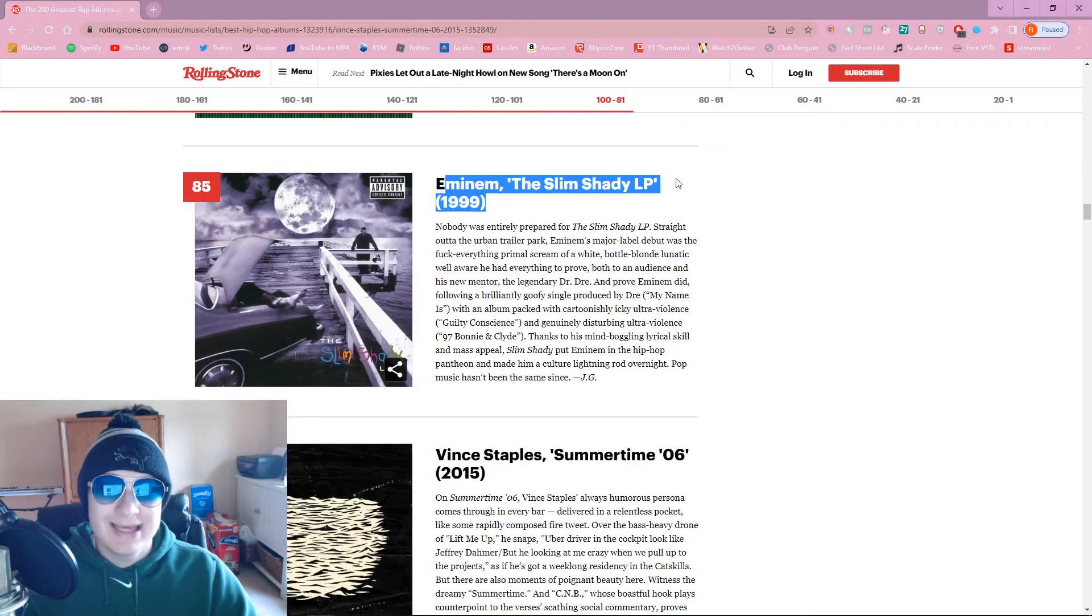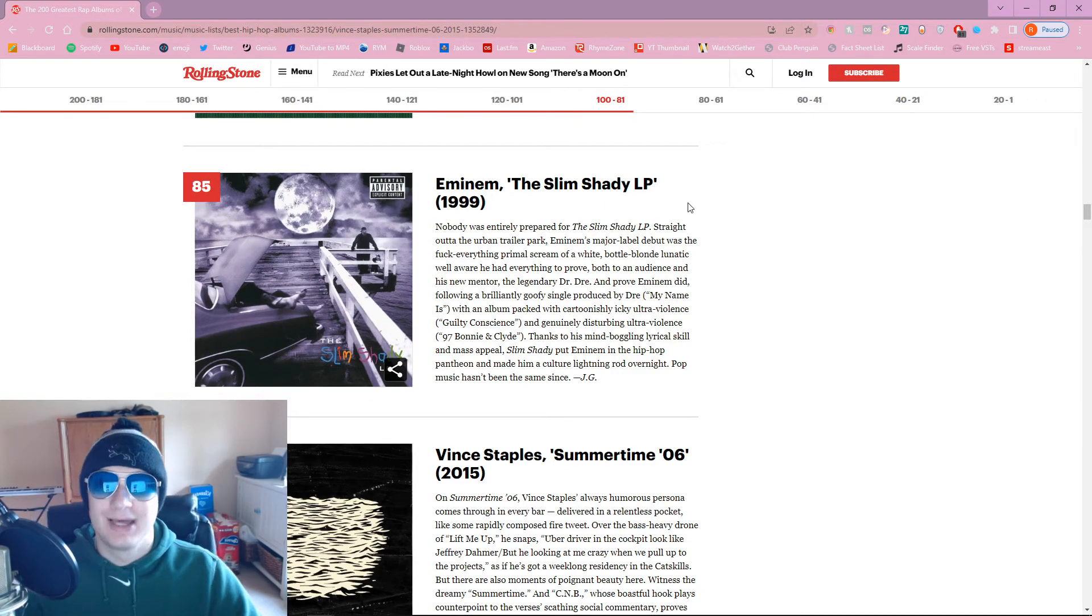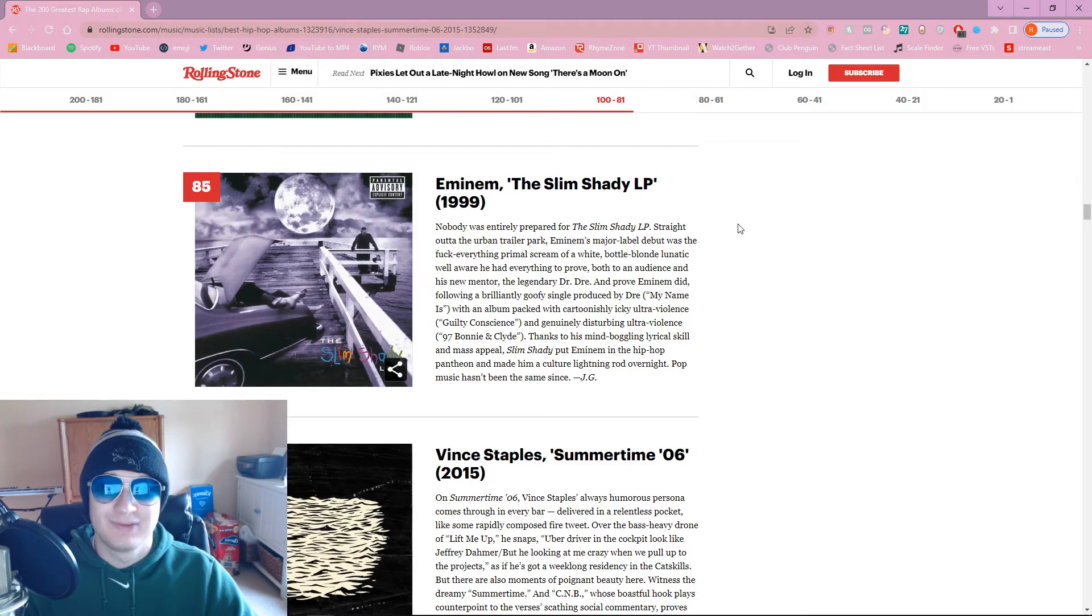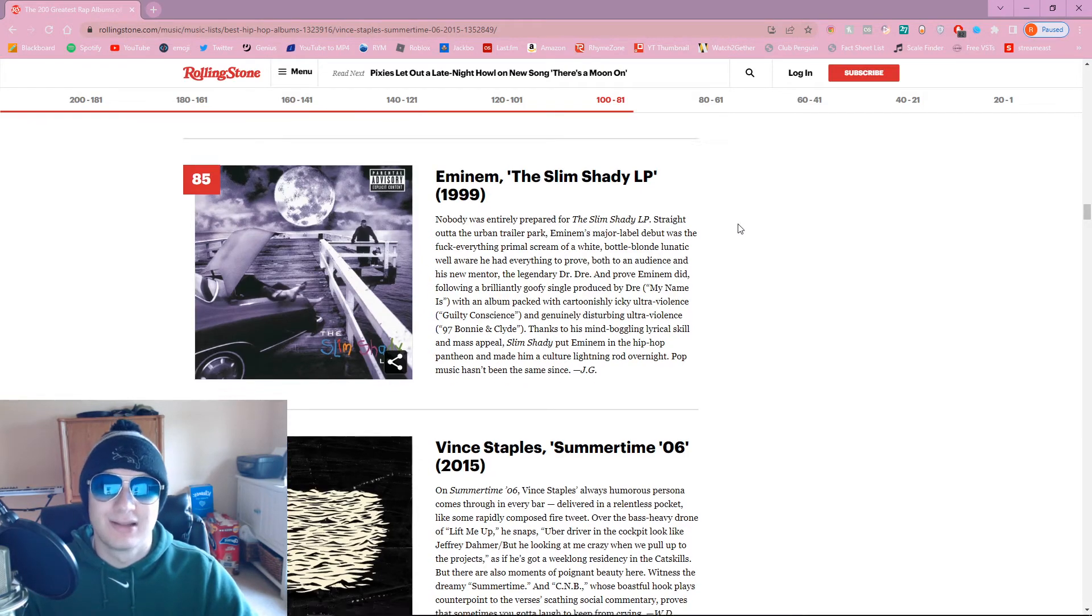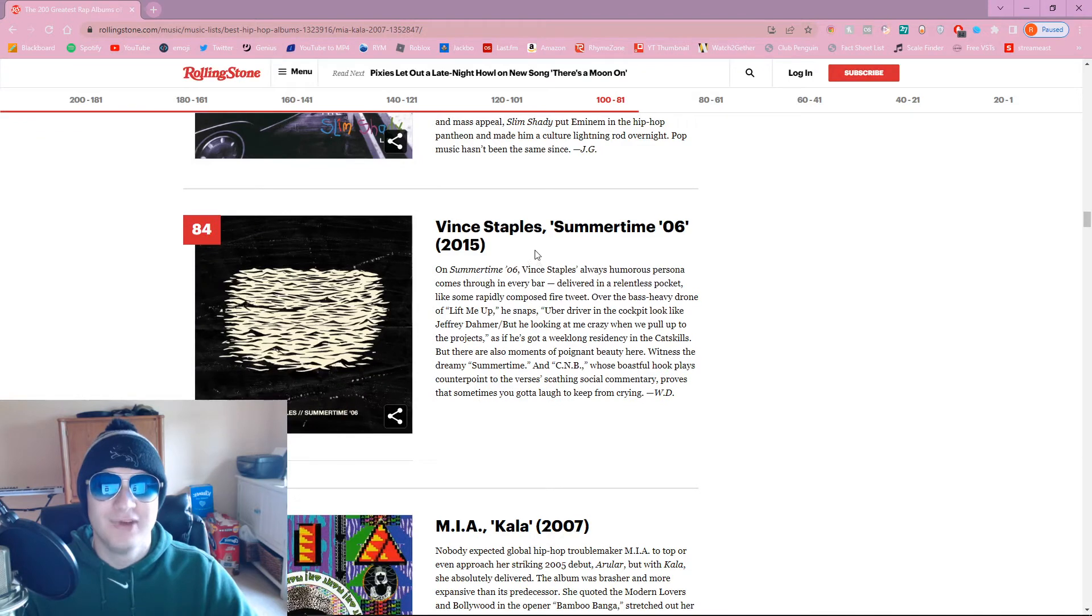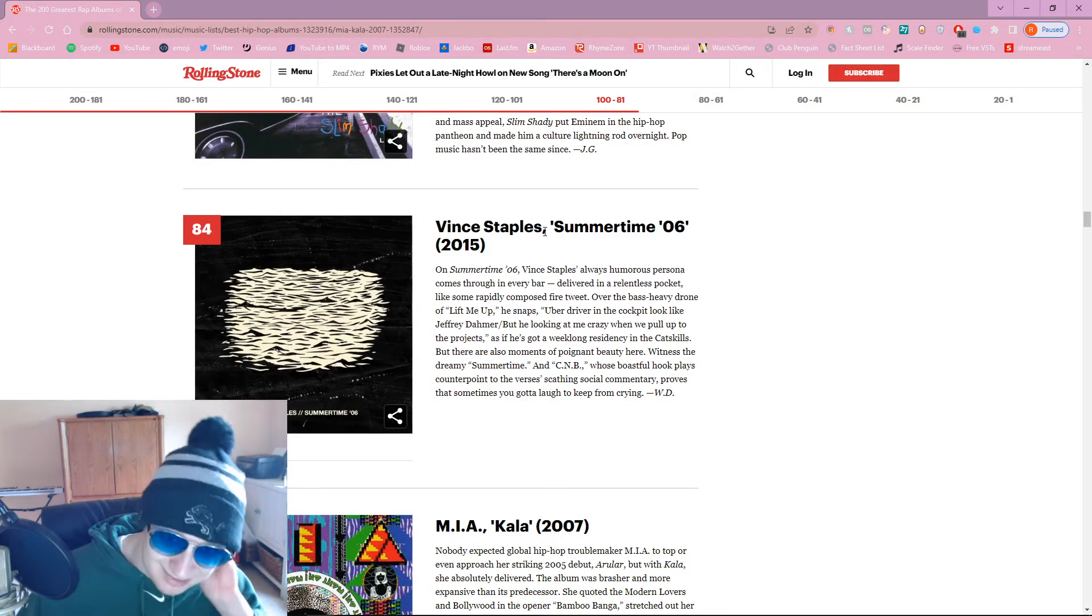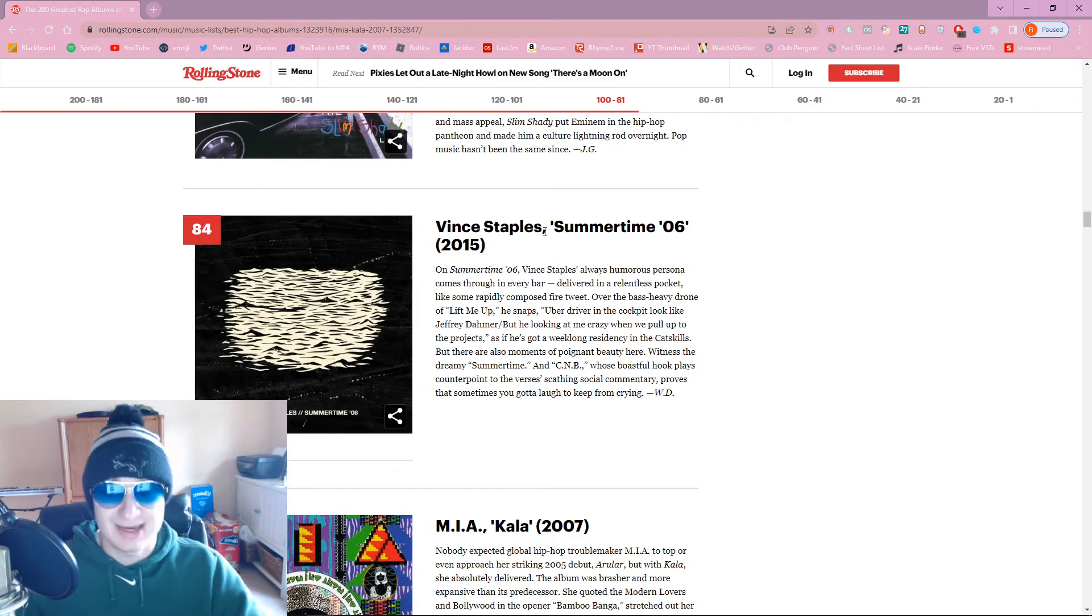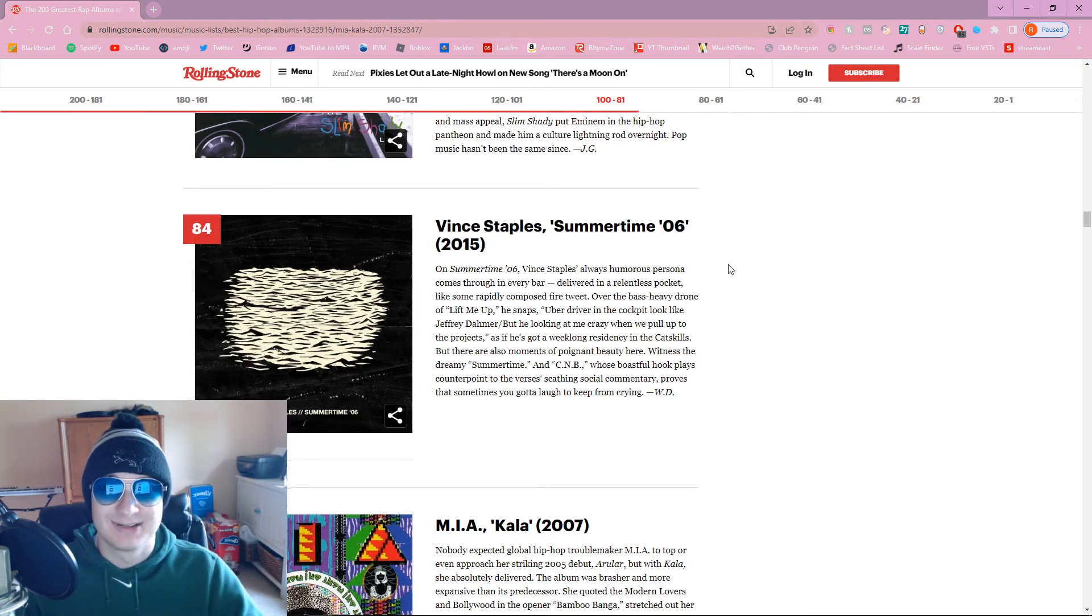Pusha T, Daytona. I'd honestly put it like higher, probably be in my top 50, maybe even top 20 all the time. Shit's super tight. Old Dirty Bastards. Let's go. Carter 2. Finally got some Lil Wayne on the list. Carter 2's probably my favorite Lil Wayne. Vince Staples, Summertime 06. I like Vince Staples, but this being top 100 all time? I don't know about that one.